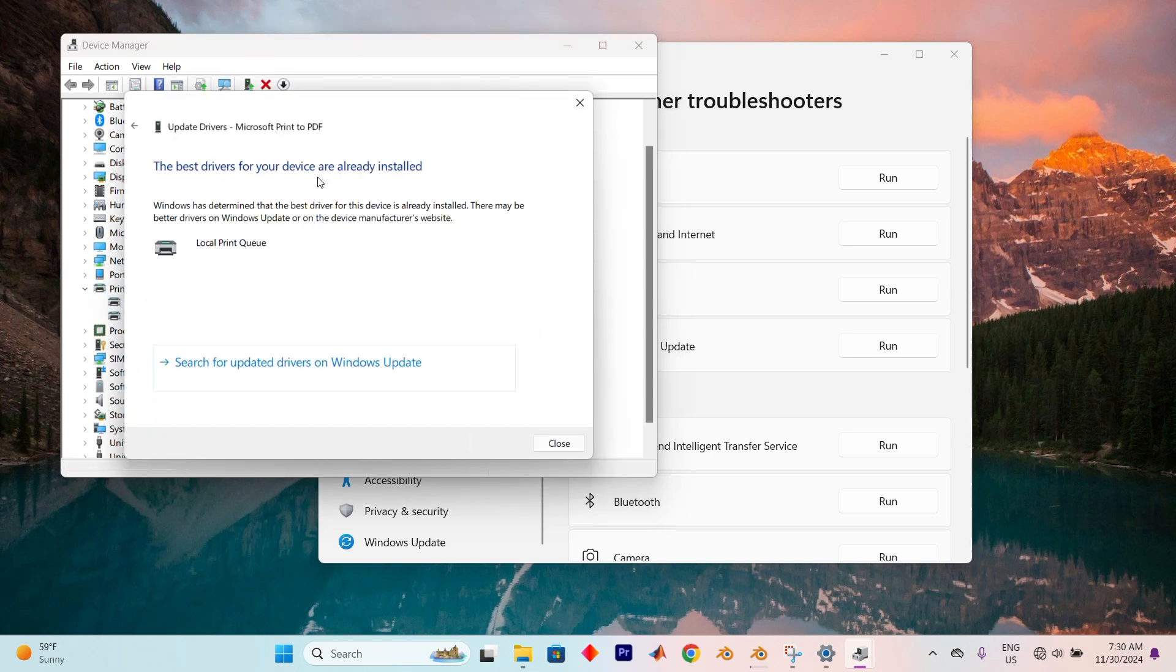Here, tap on Search Automatically for Drivers. While this might work, it's still a good idea to check the manufacturer's website for any driver updates.